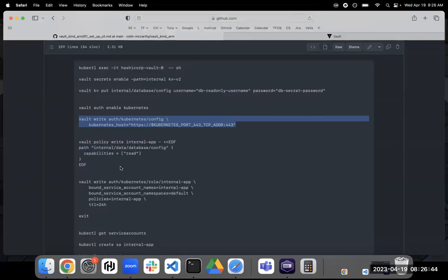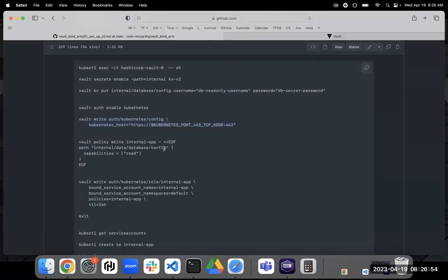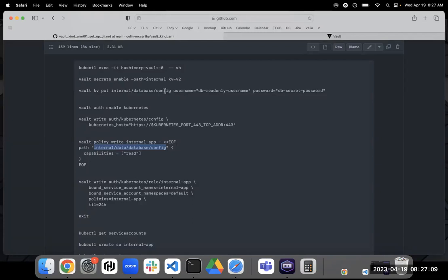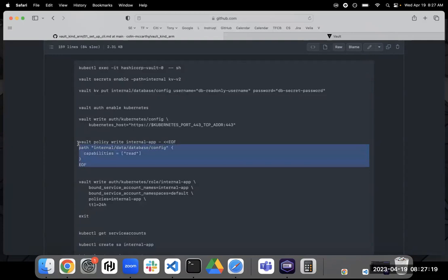Next, we are going to create a policy. Now, again, I think we talked earlier about policies and what they are. Now, this policy, if you notice, it's going to have a path. And then it's going to have a capability. Now, if you take a look at this path, this is the path for our KV secret. So internal database config, right? That's where we created these two key value pairs. So now we are creating a policy on these capability of read.